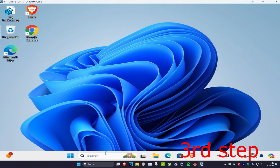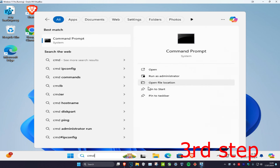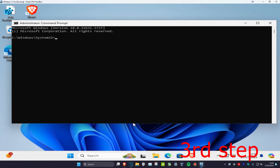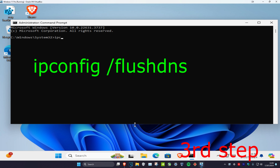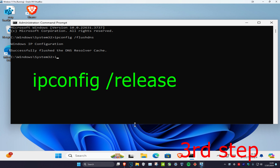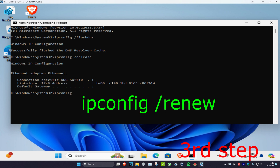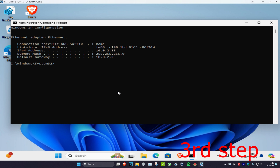For the last step, head over to search and type in 'cmd,' then run it as administrator and click yes. Once in the command prompt, type 'ipconfig /flushdns' and press enter. Next, type 'ipconfig /release' and press enter. Then type 'ipconfig /renew' and press enter.